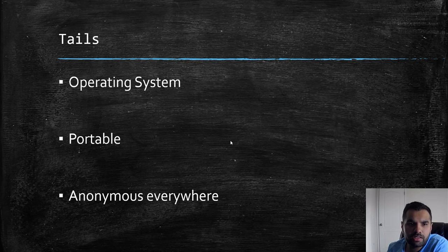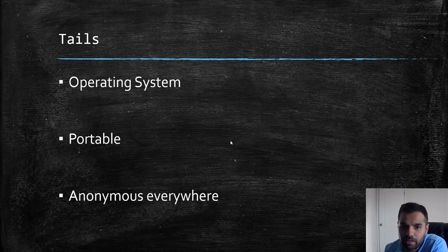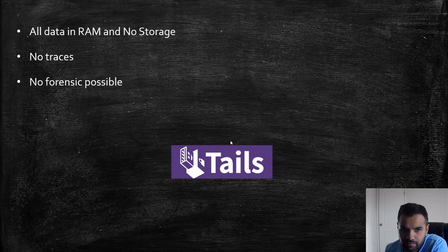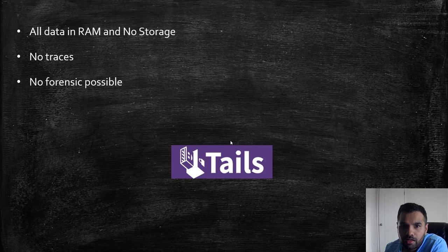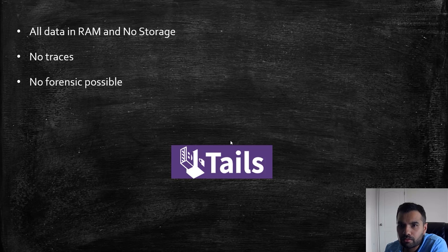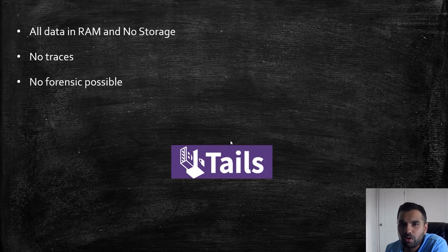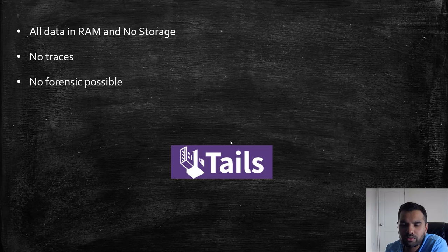We already saw that it's an operating system which is portable and provides anonymity everywhere. One key feature is all the data is stored in the RAM. Of course, you can download and store your bookmarks and everything. We are going to demonstrate that to you.